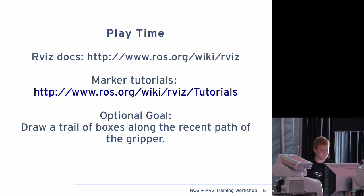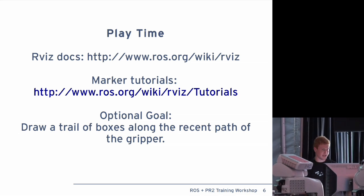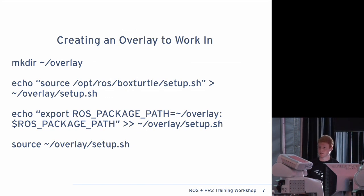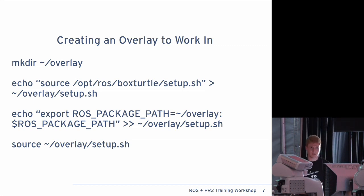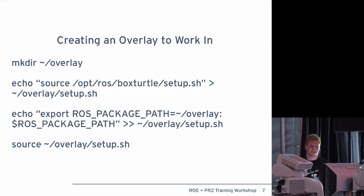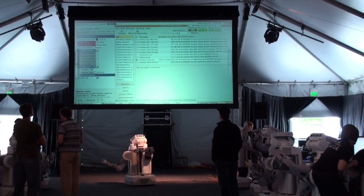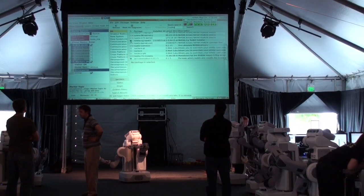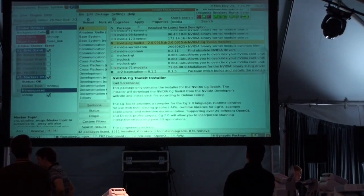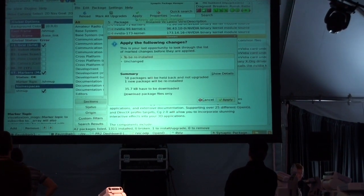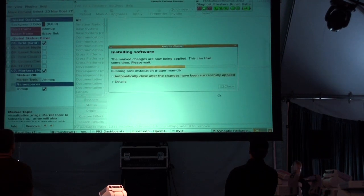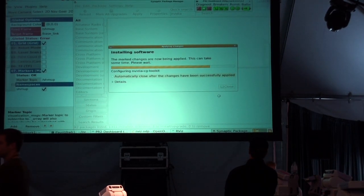And for anyone — Jeremy went over how to do an overlay, but here's how to create an overlay, maybe a little bit easier. You probably want to do all this on the robot. For the NVIDIA CG Toolkit issue — if you go to mark for reinstallation and then hit apply, that should reinstall it and everything should work fine after that. If things are still having problems, let me know.